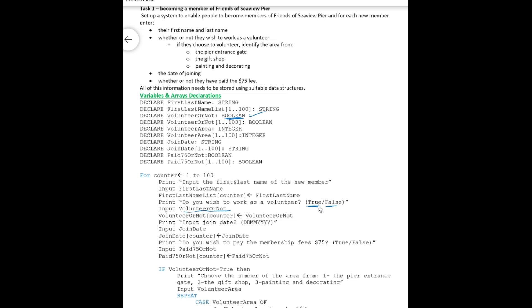Then when he chooses to be a volunteer or not, okay, then this value which could be true or false would be stored in this array. Okay, then a question or a prompt message might be there: input join date as a member. Okay, then he will input the join date and this join date will be stored in the array JoinDate that I also have declared earlier there. Then another question here whether he paid the 75 fees or not: Do you wish to pay the membership fees 75 dollars, true or false? He will input a value true or false, okay, this value will be stored in the array Paid75OrNot which also I have declared earlier there.